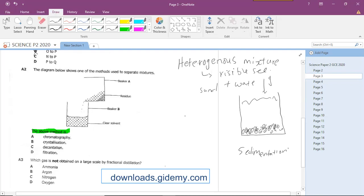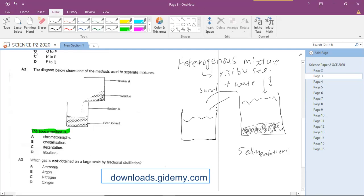To collect your final separated product, you pour carefully until the layer of water is completely gone. The act of pouring out the water so that you remain with the sand is known as decantation — and that is the separation technique shown in this diagram. So our answer to question 2 is decantation.